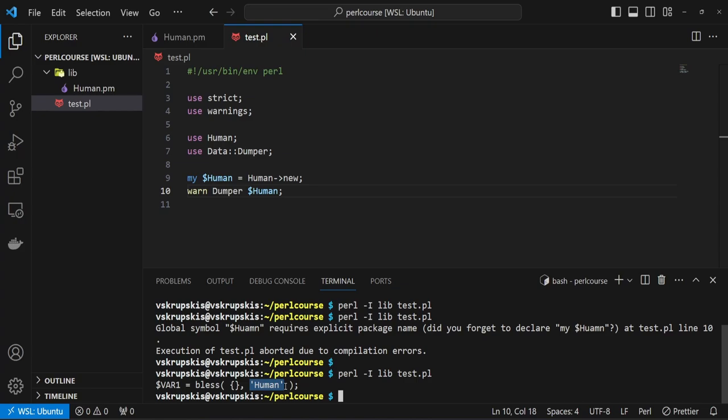In the current form, our module is not very useful. We can create an instance of our new class and all seems to be working, but we don't really have any methods or attributes. In the next lectures, we will explore how we can change that by bringing some life to our object.